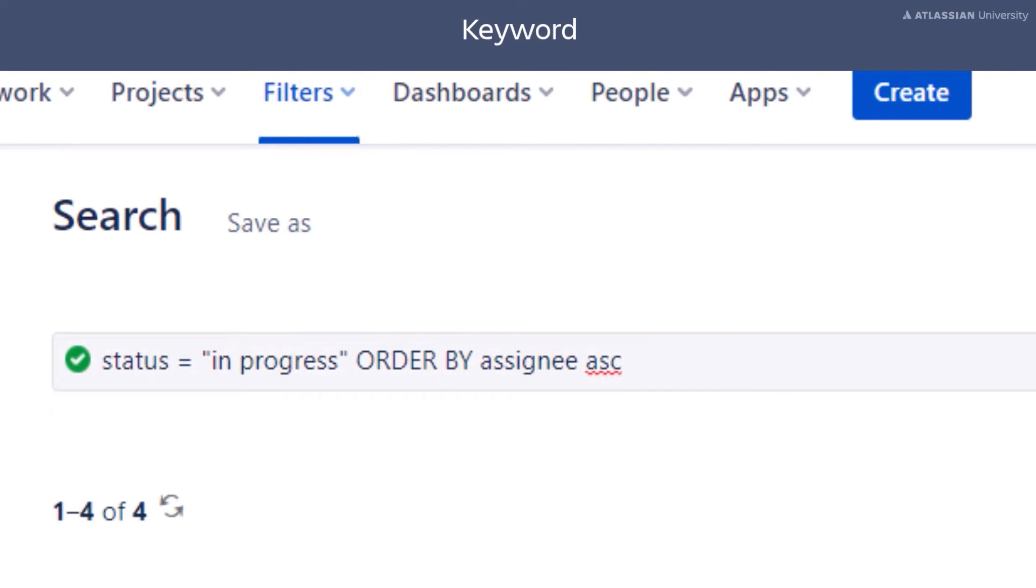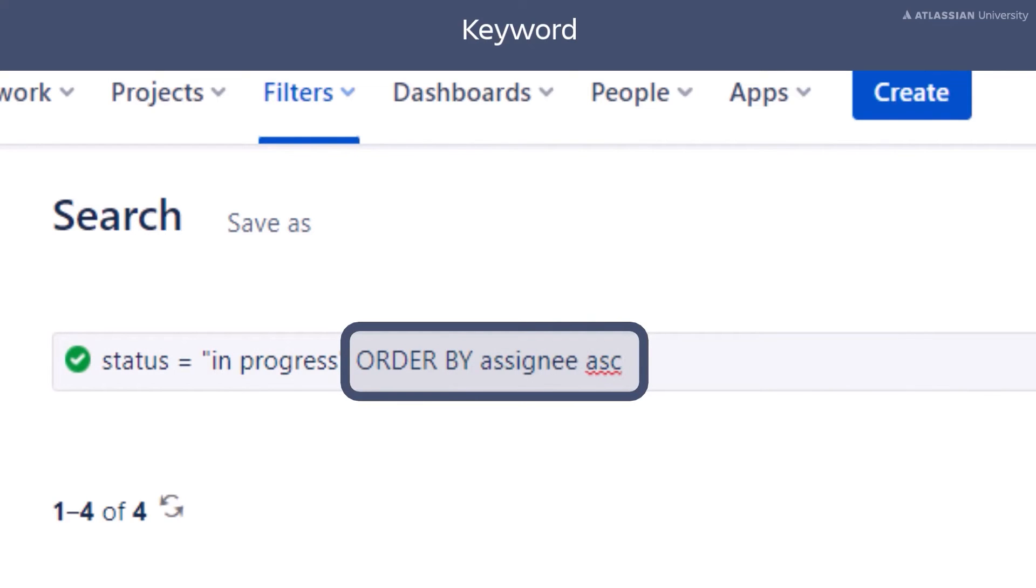In this example, we want to sort our results using the assignee of the issues, sorted alphabetically by the assignee's name.